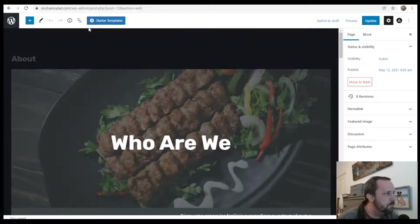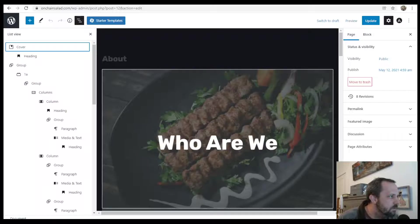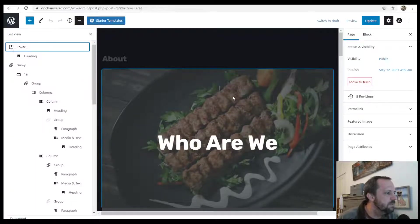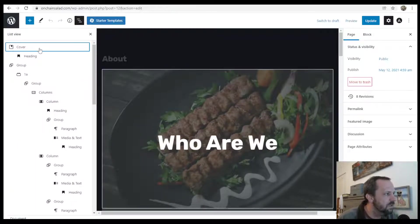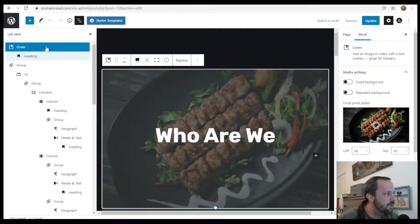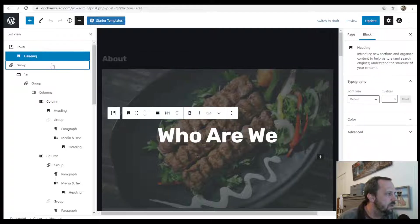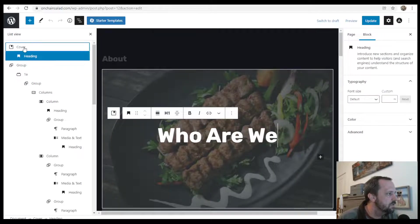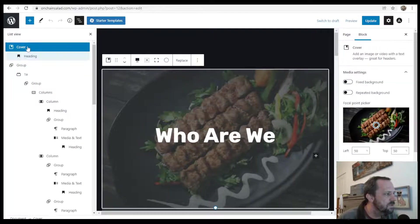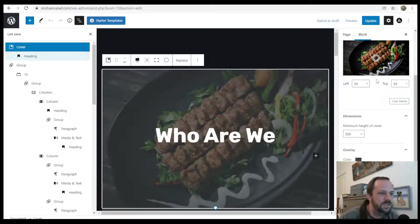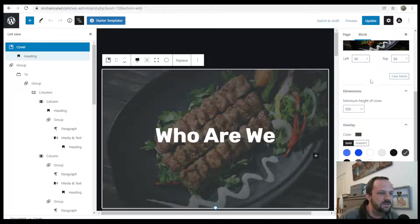When we do the list view, we can see that this block is called the cover block and within that there's the heading block. So what we want is the cover block and we can see the settings over here.